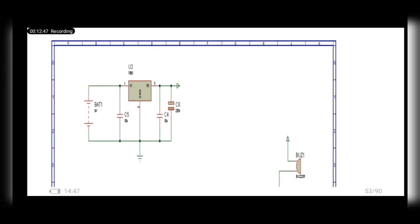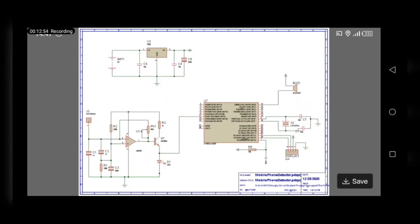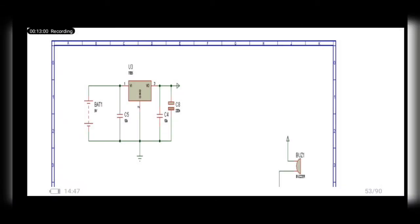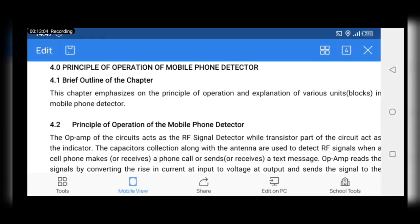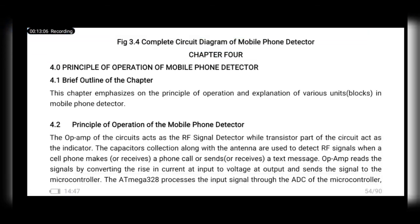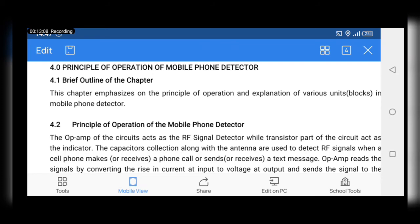This is the circuit diagram — the main circuit diagram of the mobile phone detector. It must be shown at the end of chapter three and must be well-explanatory from the diagram itself.